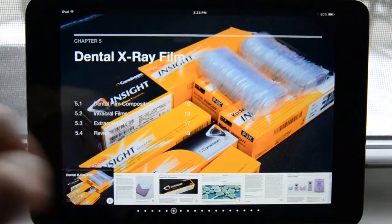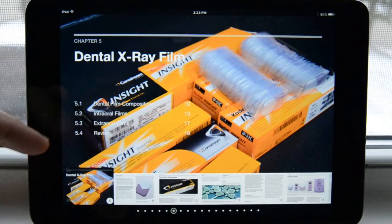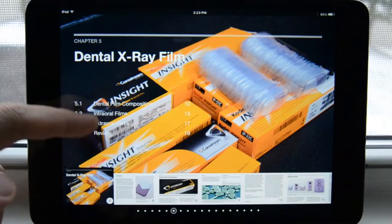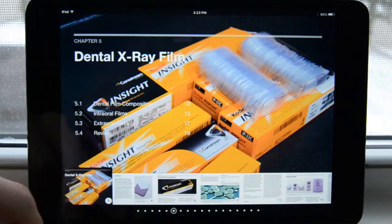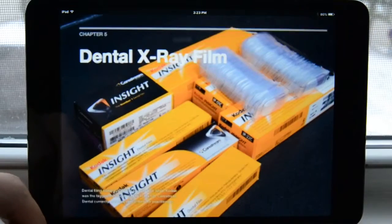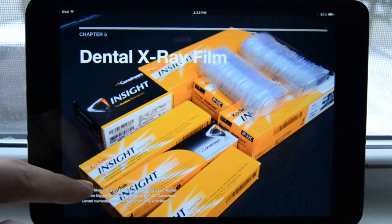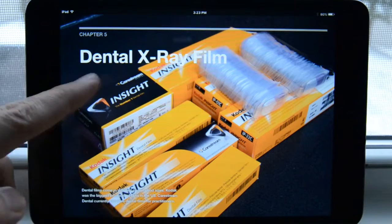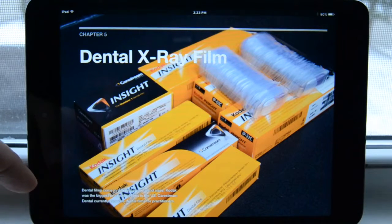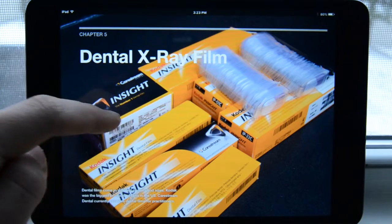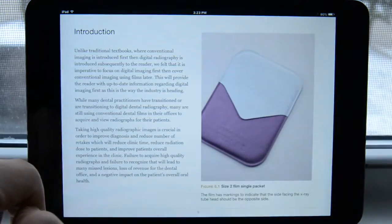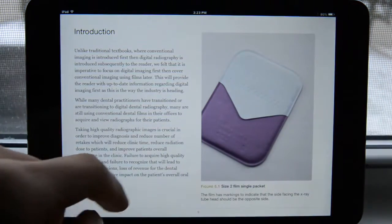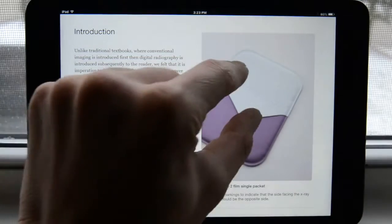Then we move to the dental X-ray film chapter, which shows some of the sections here. If I tap on this, it brings up the page with some description. These are some film packets from the Carestream Dental Insight, formerly Kodak.